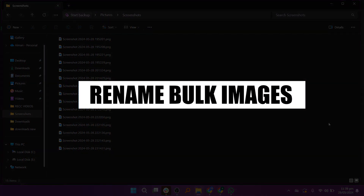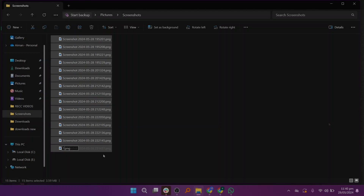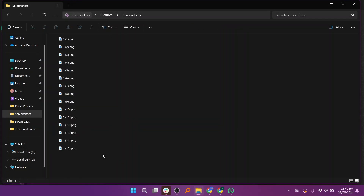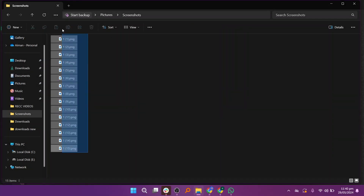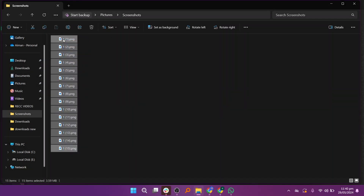Hi everyone, in this video we will show you how to rename bulk images. First, select the pictures you want to rename in bulk. Then, select all of them.